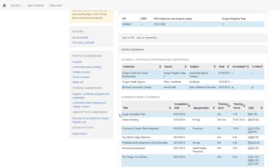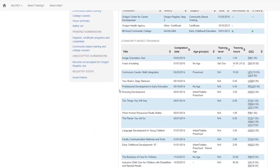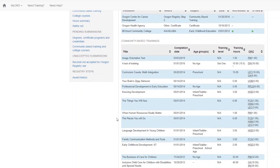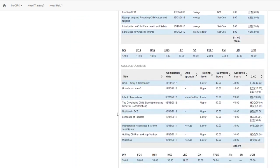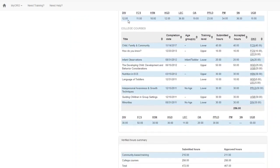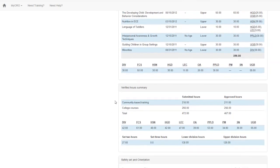You'll also see community-based trainings, any college coursework that you've submitted, and your verified hours summary.